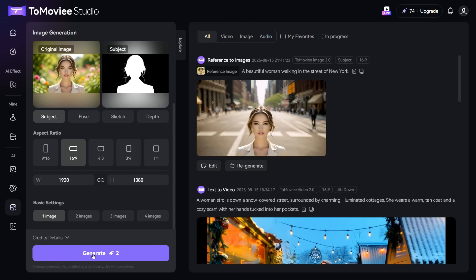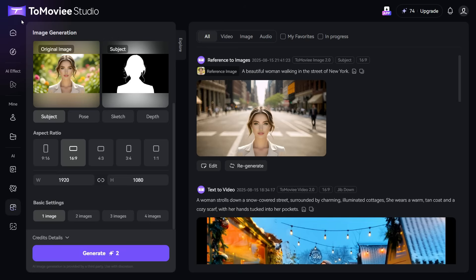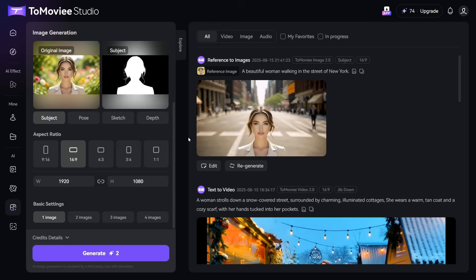You can see that the image I uploaded as a reference image has been generated as per my prompt. The prompt I wrote has been added to the background of an image. And the main subject of the image, which was a woman, is the same as the reference image I uploaded.